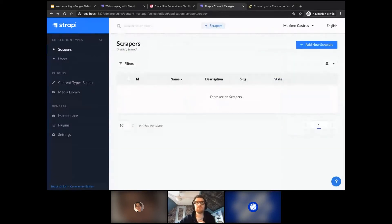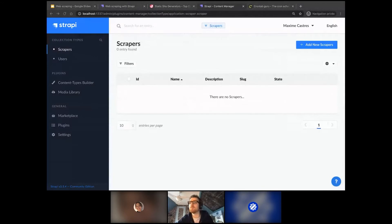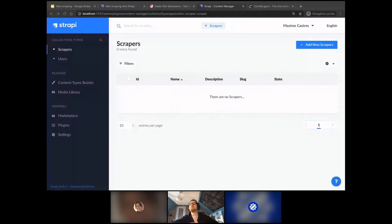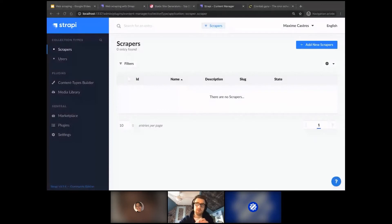I'm just checking if there are questions. Someone asks if we can put the source code on GitHub — yes, there's no repository yet but I'll create it after and also send you the article so you can go deeper. Someone asks about dynamic zone in content types — that's quite complex and not really relevant for this webinar; I'll answer that question in the chat after the webinar.